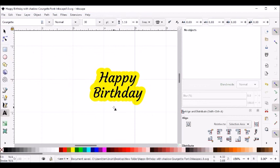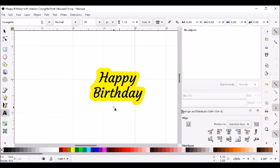And that's how you can prepare some text with a shadow using Inkscape version 1.0. I hope you enjoyed this video.